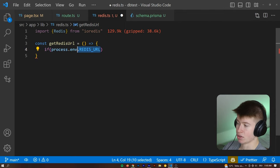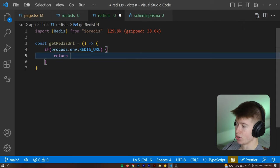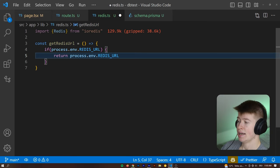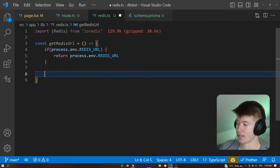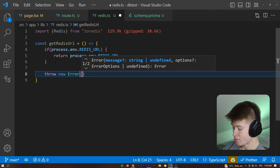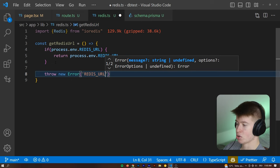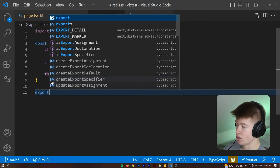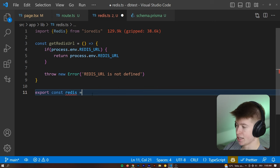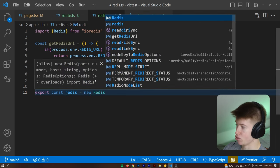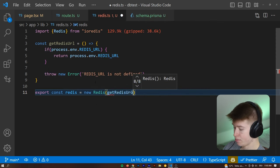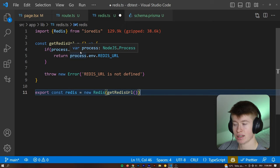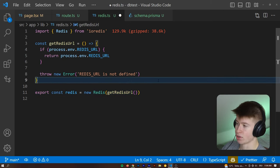If the process.env.REDIS_URL, this is what we are going to call this connection string. If that exists, then we are going to return that process.env.REDIS_URL. And this is only going to be true if we are on the server side, right? If we're on the client side, this process.env.REDIS_URL is not going to exist. And that is in our best interest. So if it doesn't exist, we're going to throw a new error. This can say whatever you want. Let's just say REDIS_URL is not defined. And then to initialize our client, all we need to do is say const redis and export that. So export const redis is going to be equal to, and then a new redis, what we've imported up here from ioredis, and then pass in the getRedisURL and invoke that. So that is going to give us back our process.env.REDIS_URL if it exists. And if it doesn't exist, then it's going to throw an error so we know what's going on.